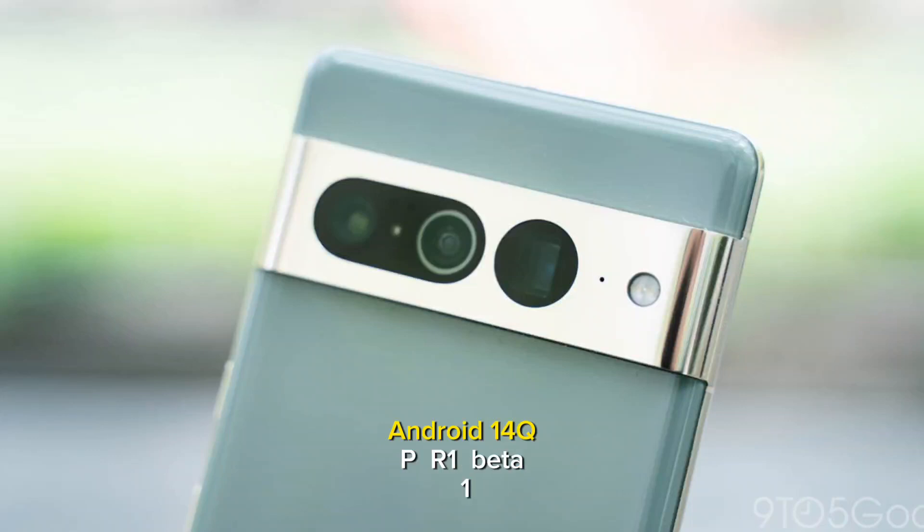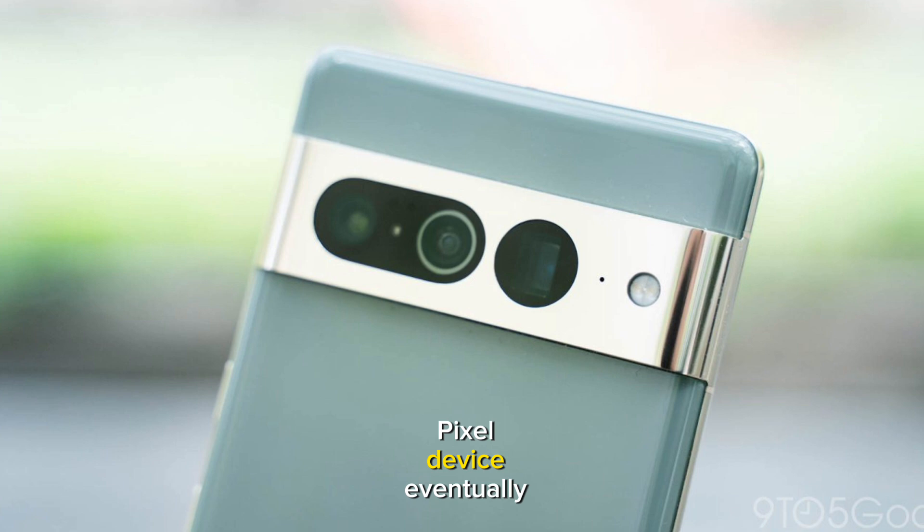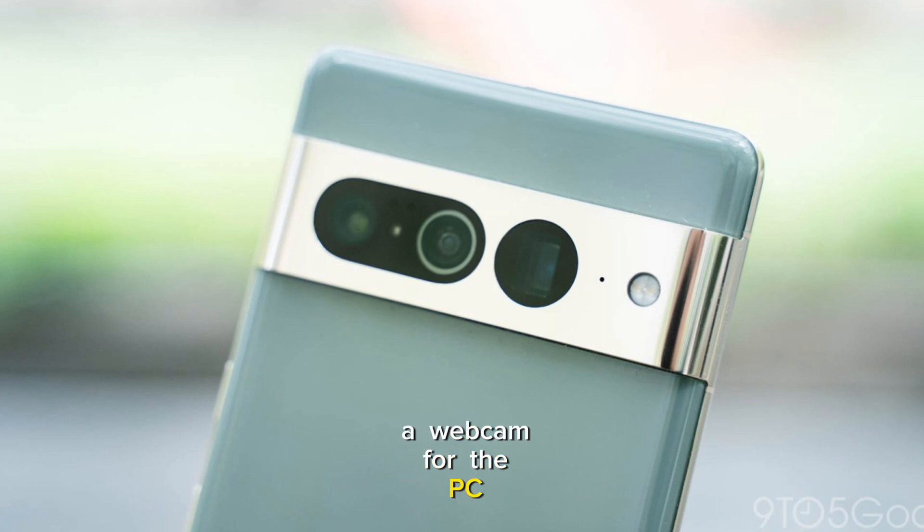With the arrival of Android 14 QPR1 Beta 1, some Pixel phones and other Pixel devices can eventually use their Pixel phones as a webcam for the PC, Mac, or Chromebook.